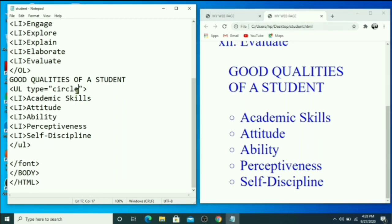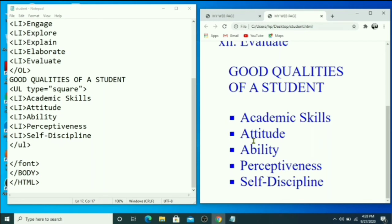If you want a solid square bullet, type square within double quotes for the type attribute, save your file, and press F5 to see the square bullets.